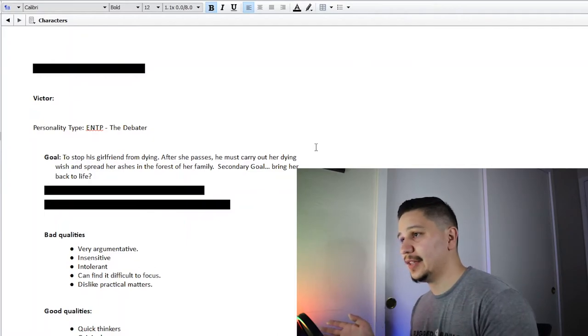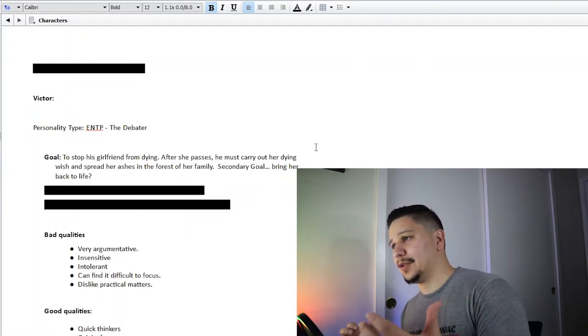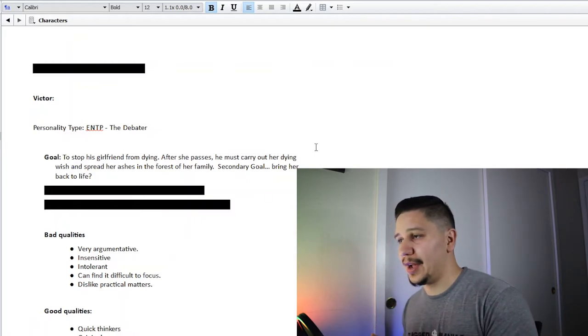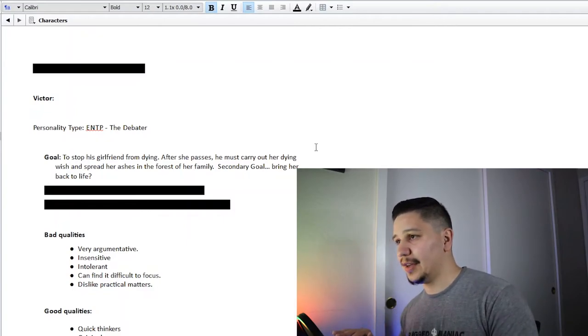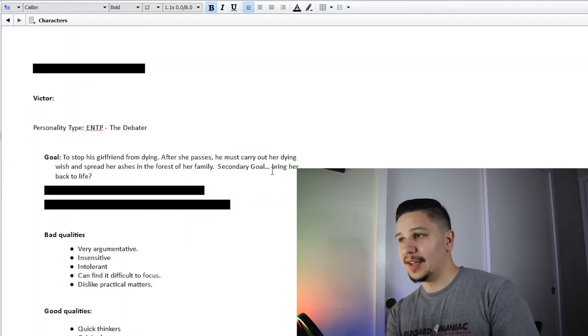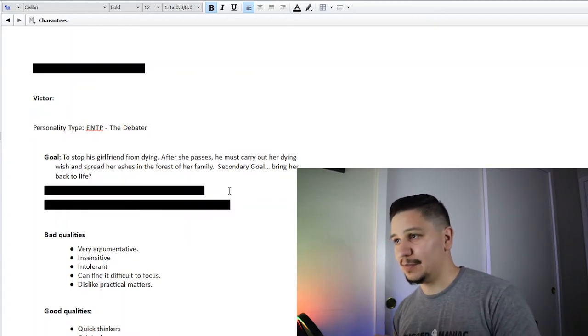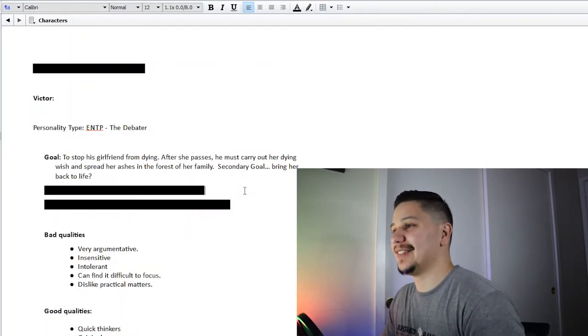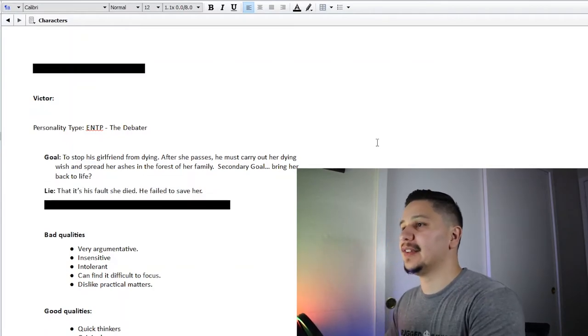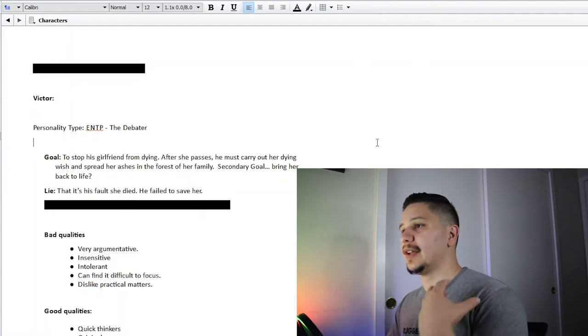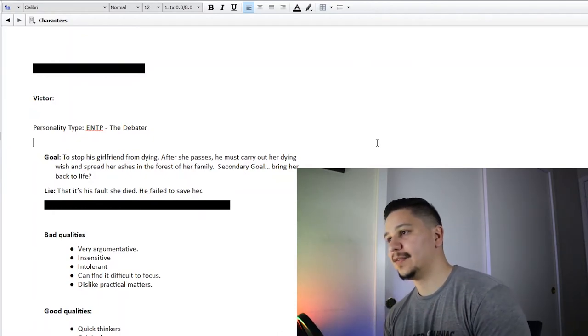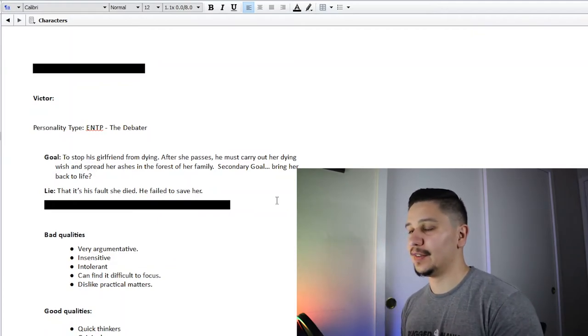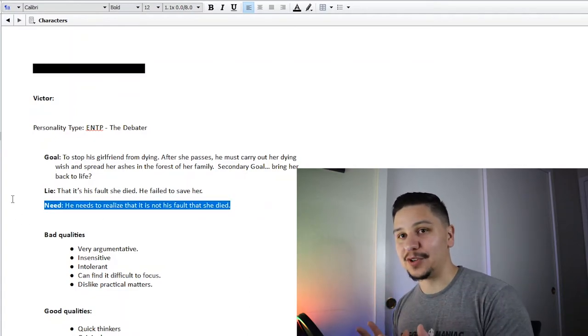She dies in the first chapter and basically her dying wish is for him to just put her ashes back in the forest, but not to talk to anybody there. Don't engage, don't stay there for very long, just spread her ashes in the forest and get the hell out of there. She makes him promise. And of course he doesn't get the hell out of there because how else would we have a story? After she passes, his lie, his traumatic event, is that she has passed and he blames himself for it. He thinks that it's his fault that she died and he failed to save her. So this is something he's going to have to overcome emotionally through eight chapters.